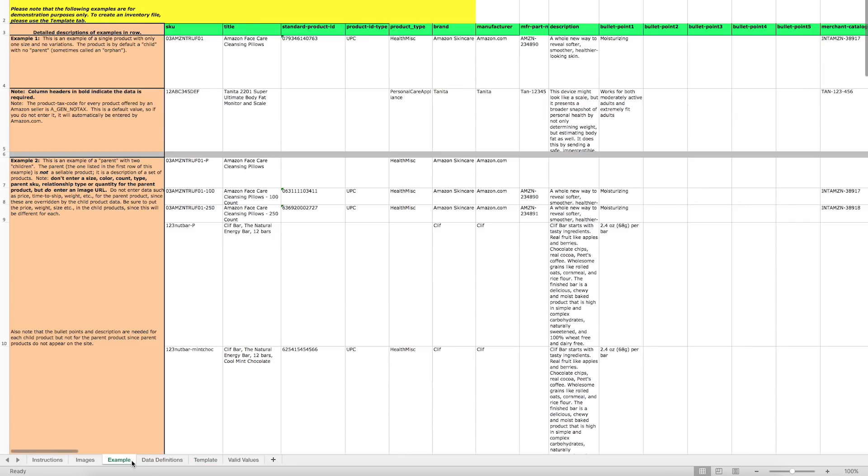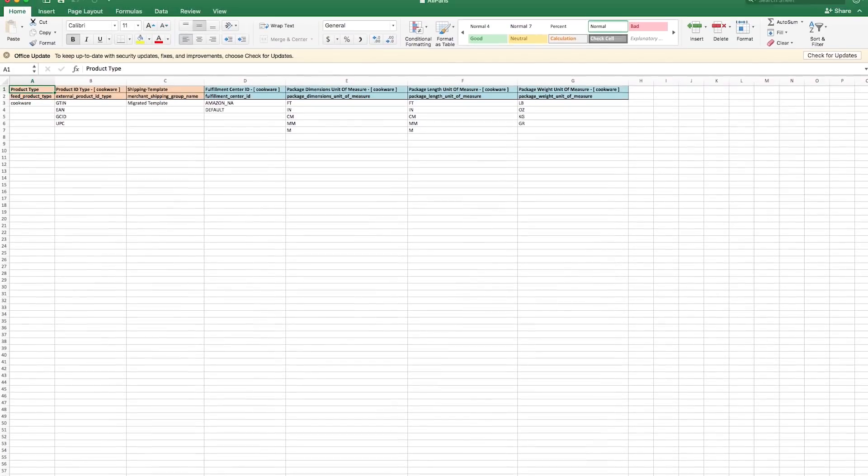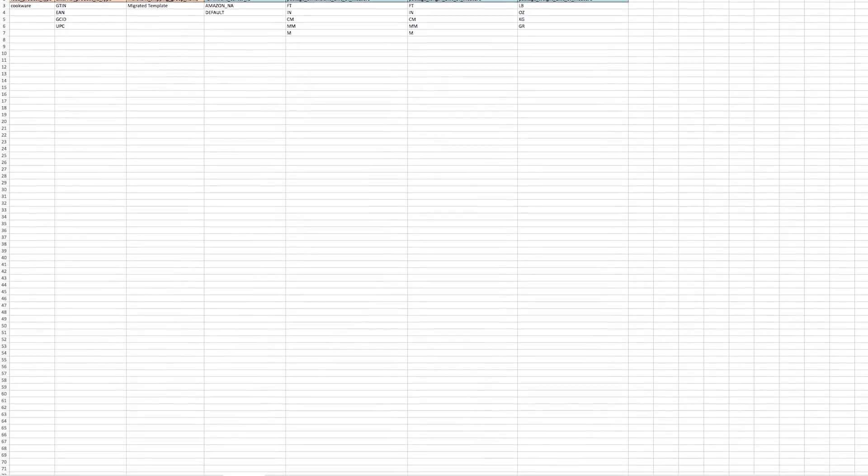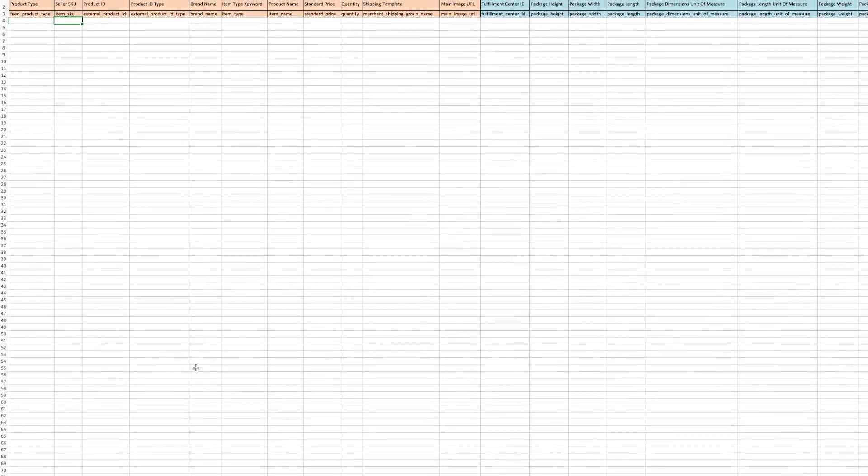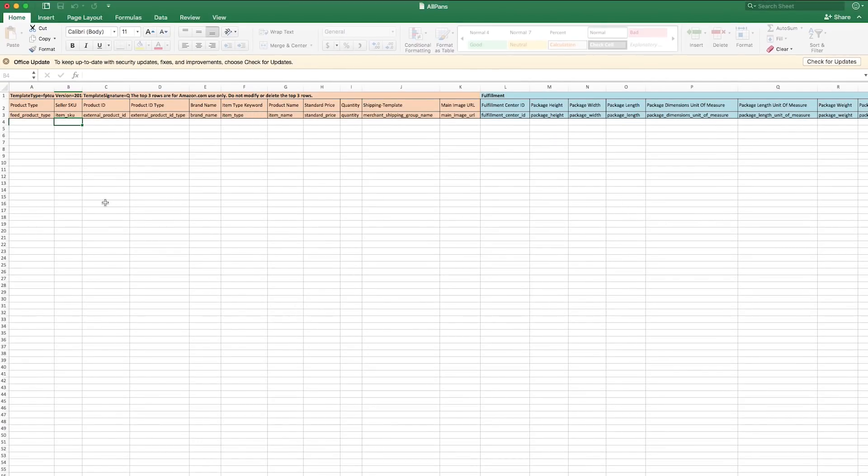An example template for extra guidance, and valid values, which includes a list of acceptable terms for filling out the template. When you enter your product information on the Template tab, you can refer back to the Data Definitions tab for explanations of attributes, or the Valid Values tab for the list of acceptable terms you can enter. We'll click into the Template tab to start.